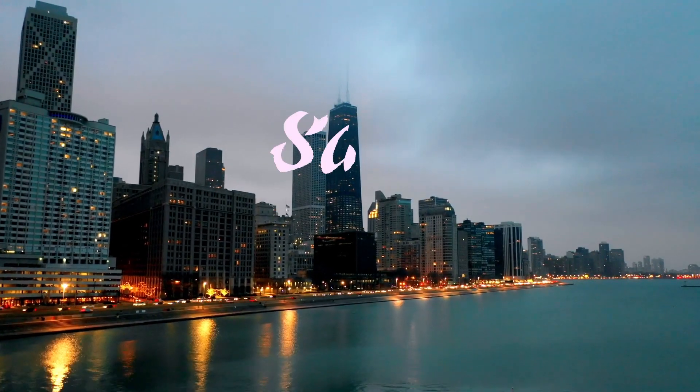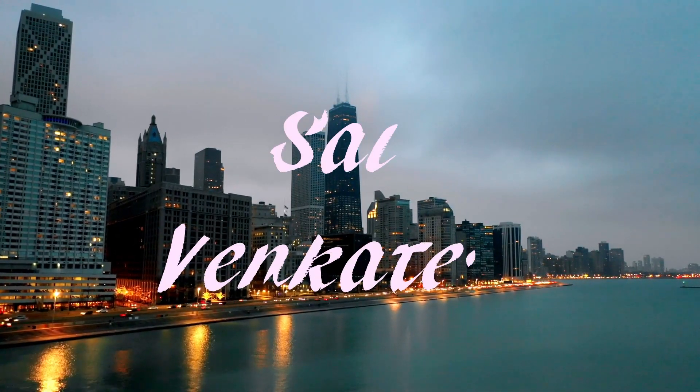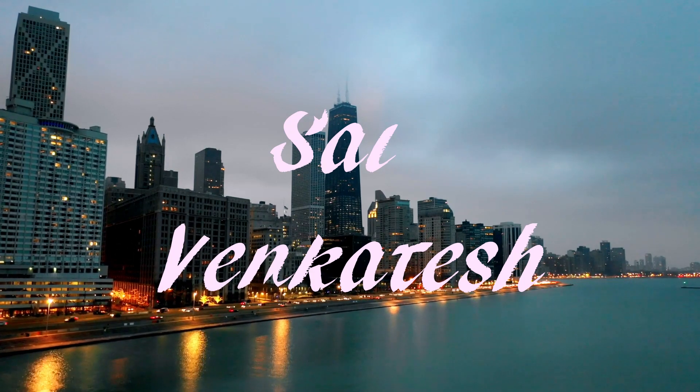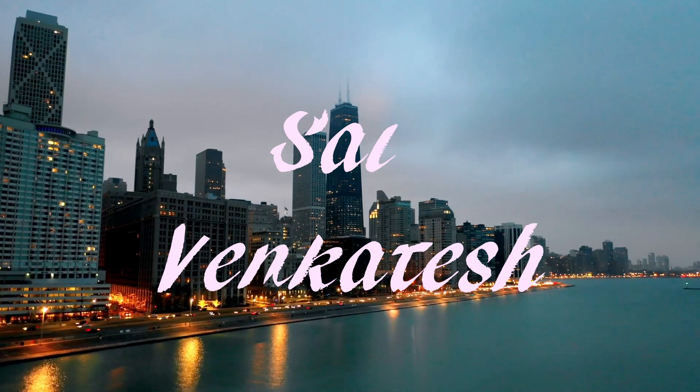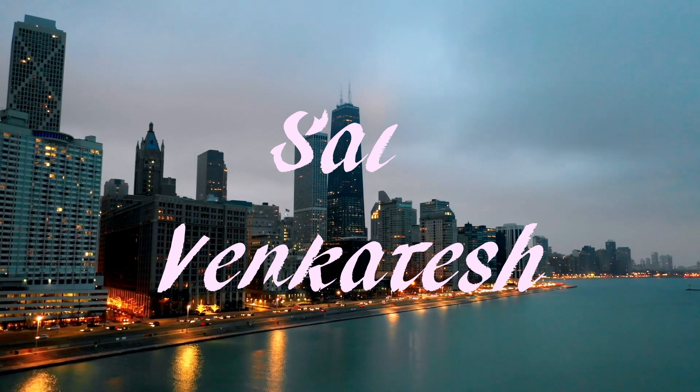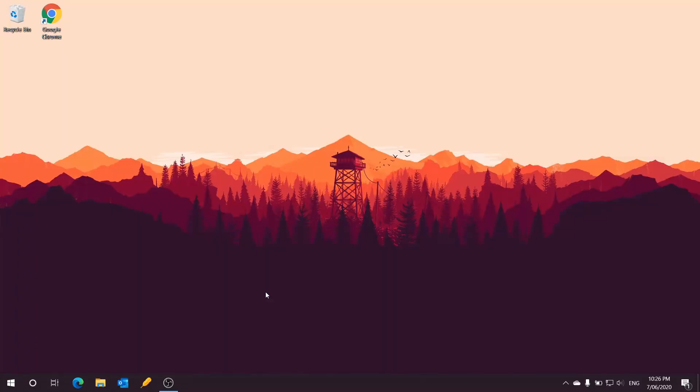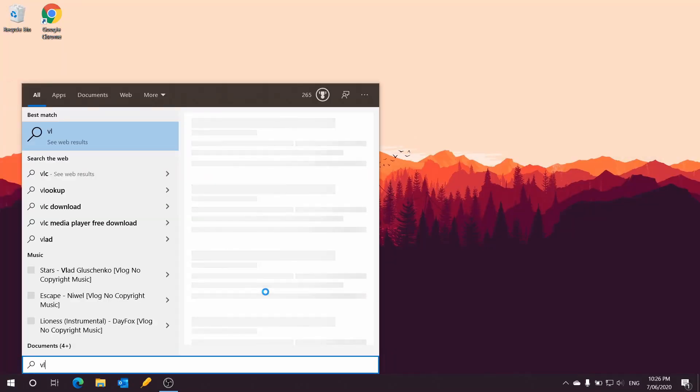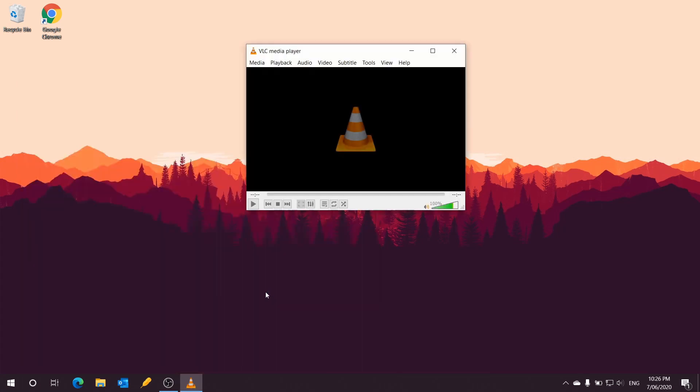Hello everyone, welcome back to my channel. Today I'm going to show you how to change the VLC player theme. First things first, you always need a VLC player installed already. If you haven't, you just need to install it. Once it's installed, open up your VLC player.